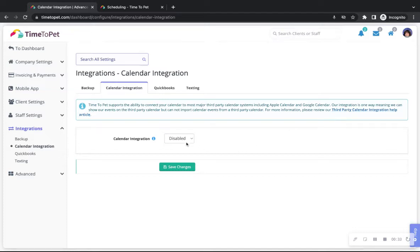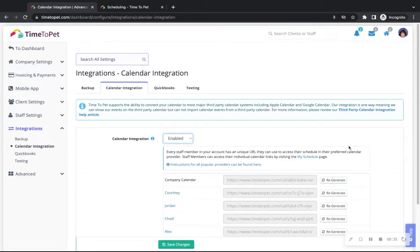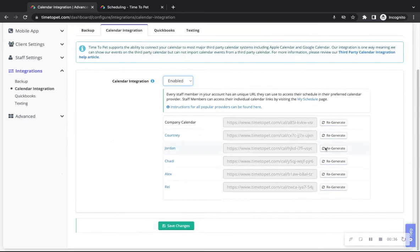First, we need to enable this feature to retrieve the unique calendar URL for your company and each staff member.